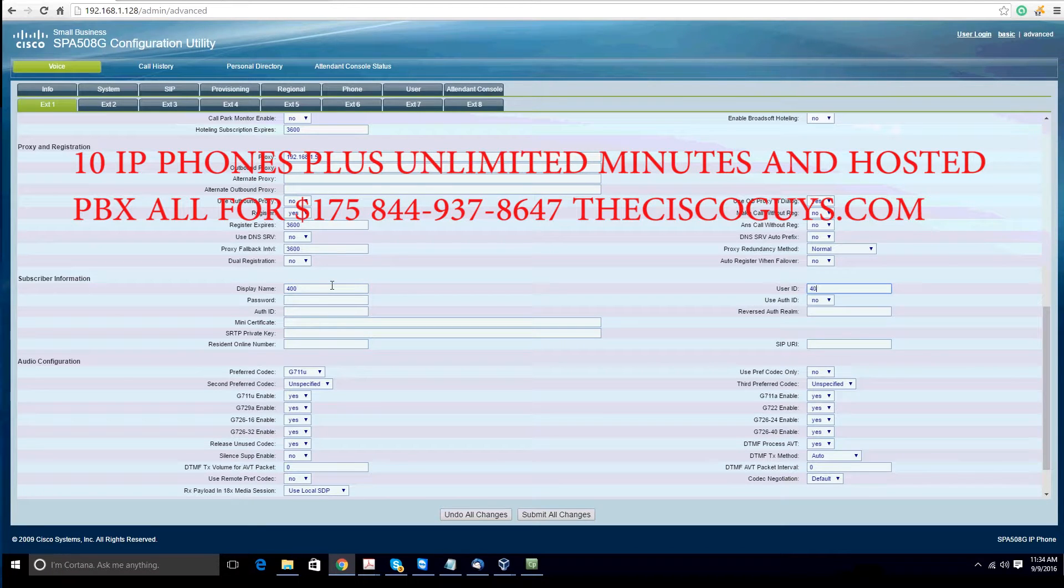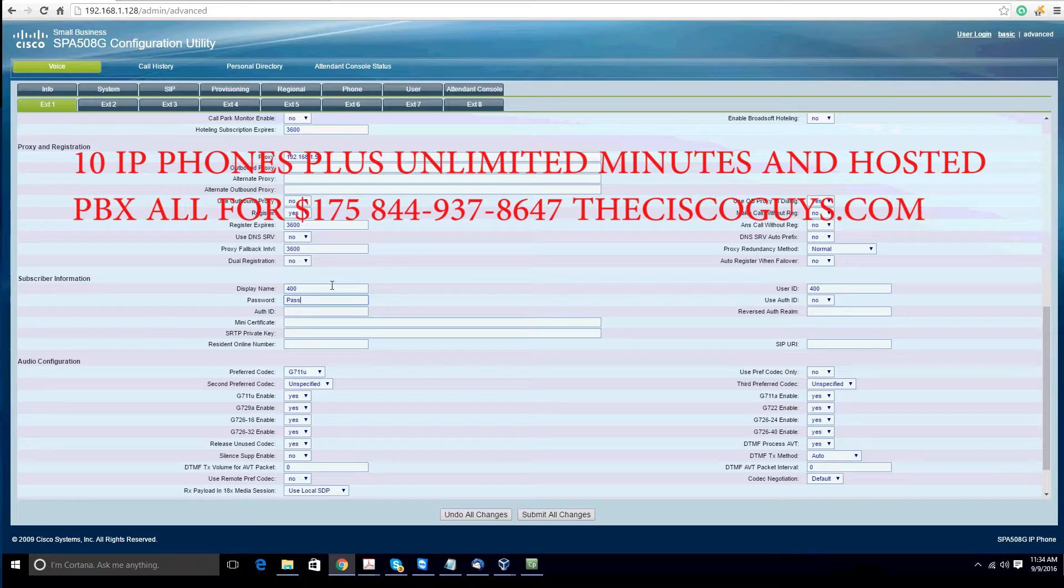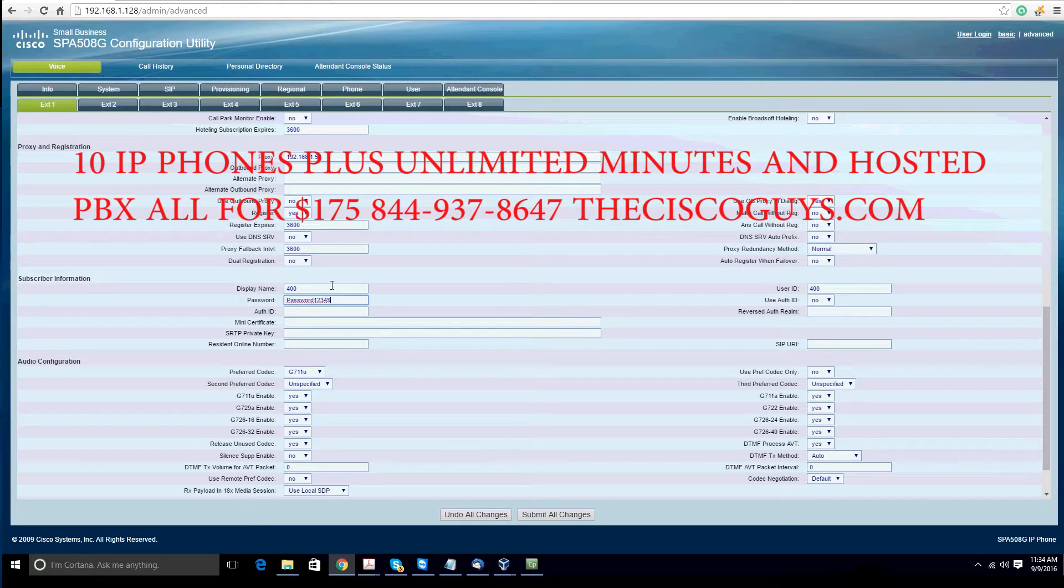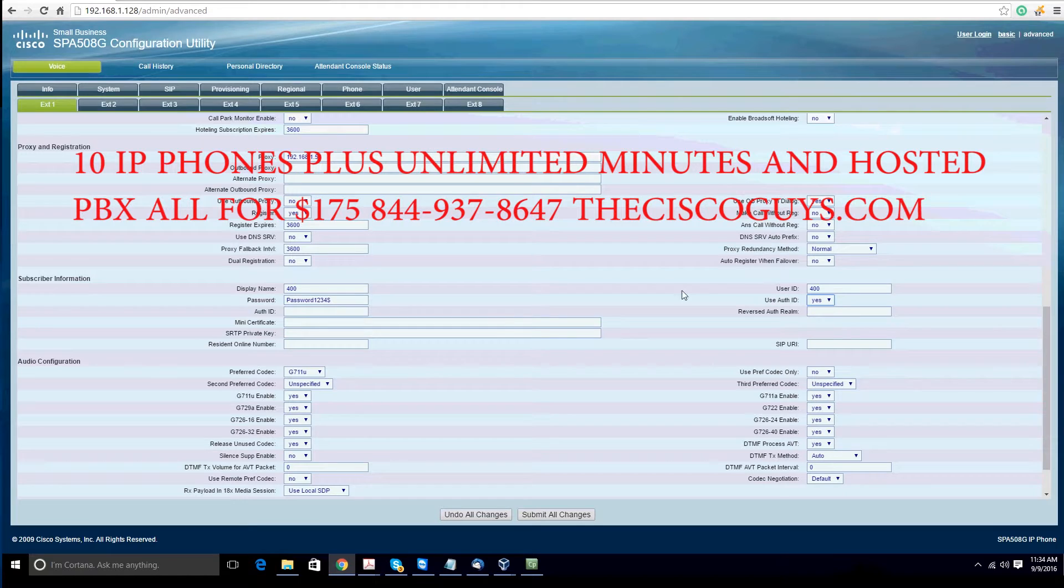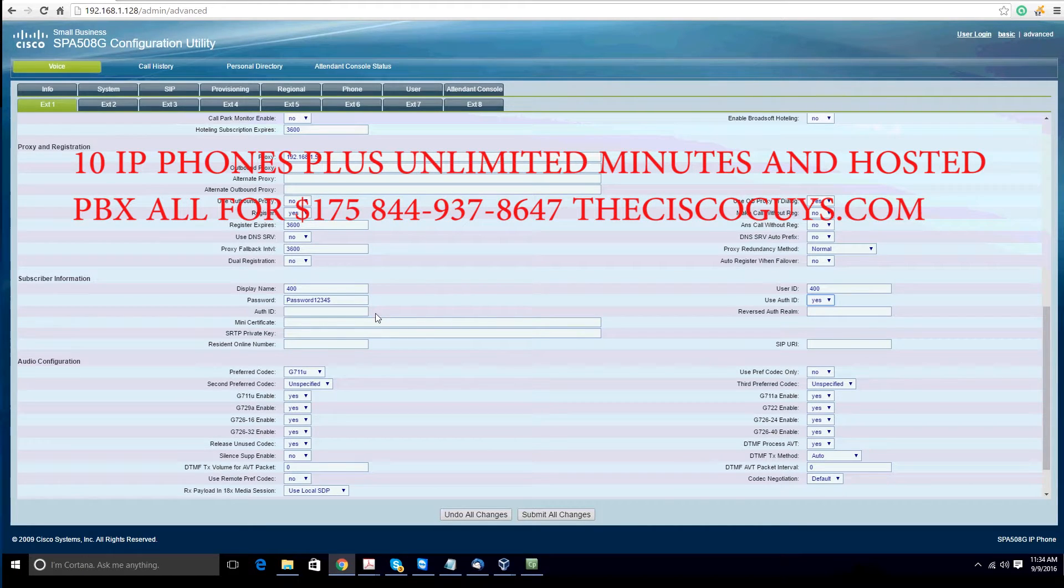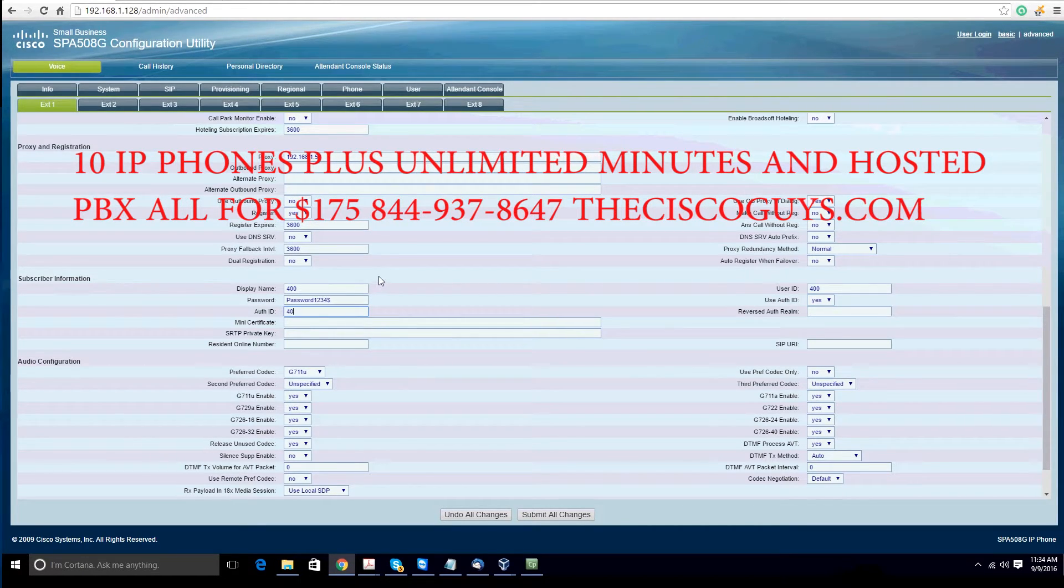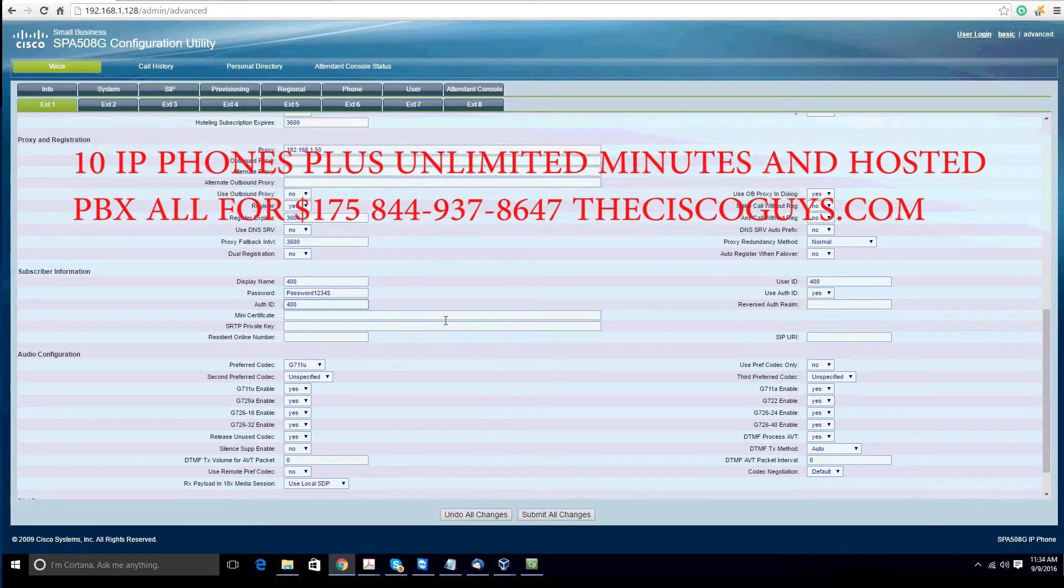Enter extension 400. As you see here, the password that you set for that particular extension. Make changes to yes. Again, you're going to put in 400 with the extension.